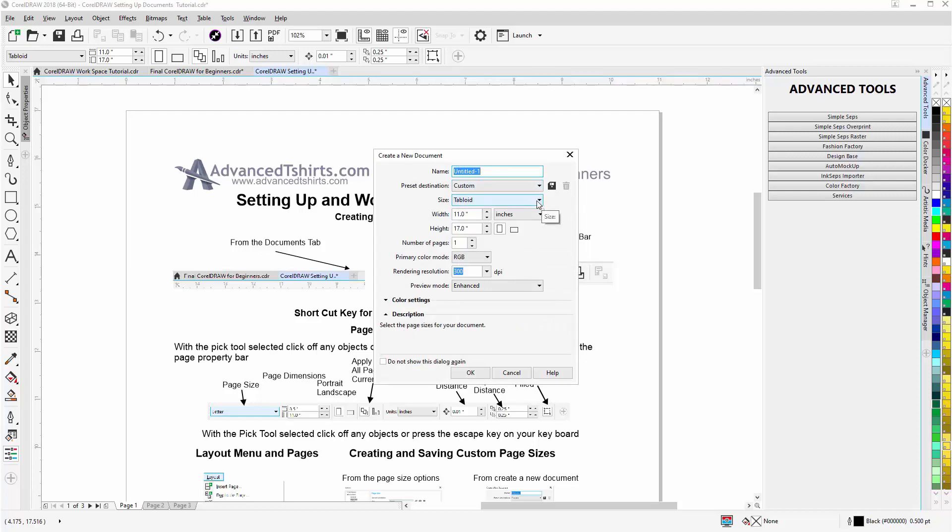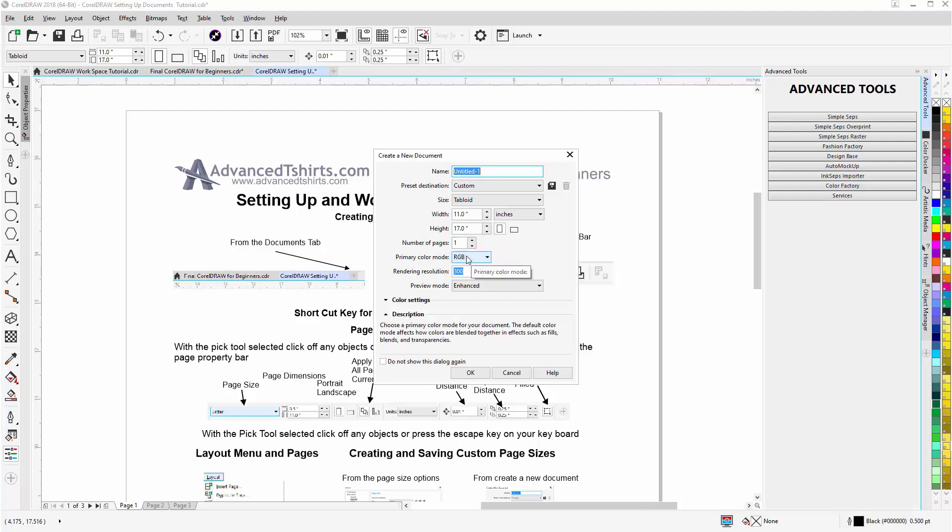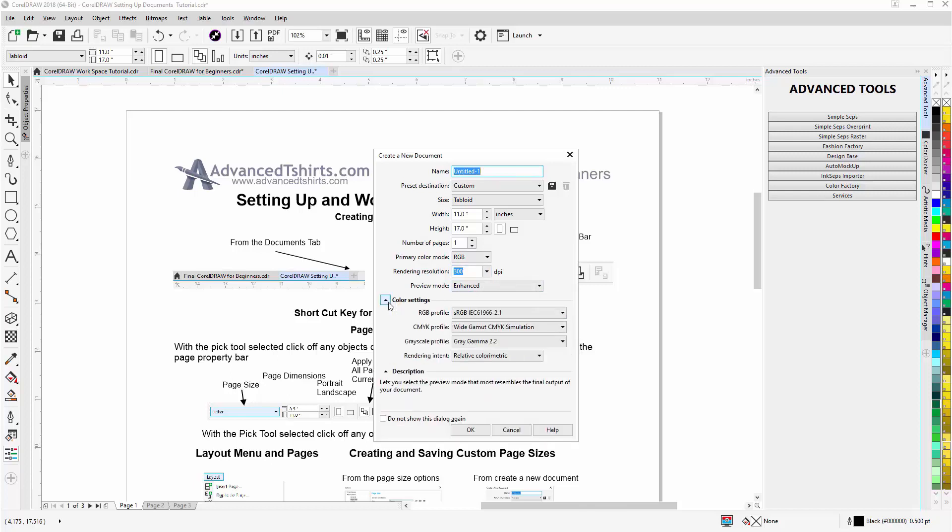You can go to your own custom presets. I have this set to tabloid. You can change your width and your height, enter a number of pages, the primary color mode, the rendering resolution, and the preview mode. Now you can also get into the color settings. I have this set to simulate color management off in my CorelDraw.